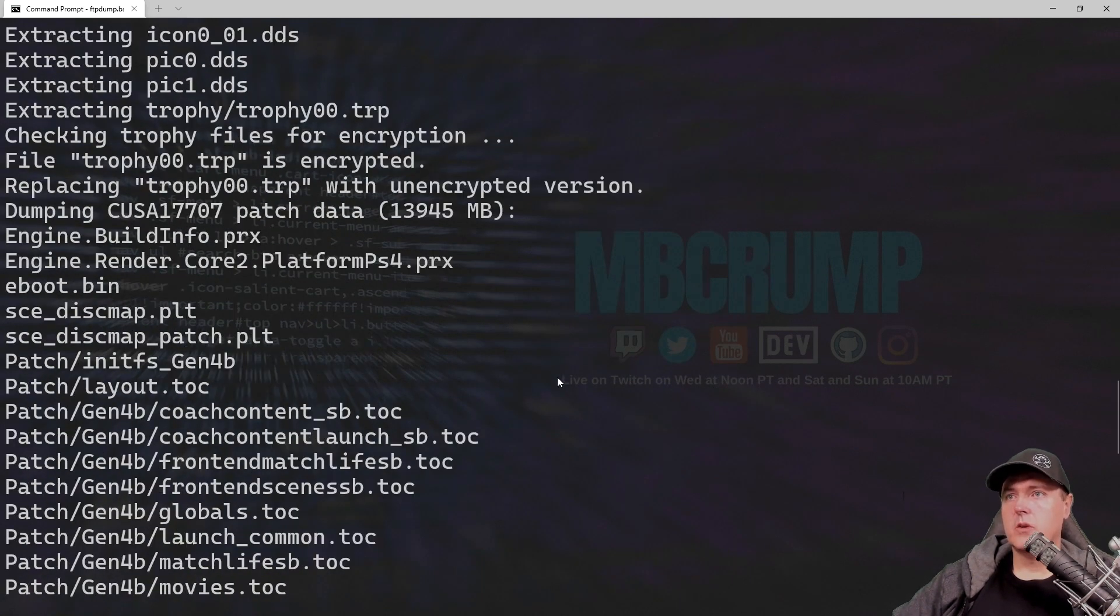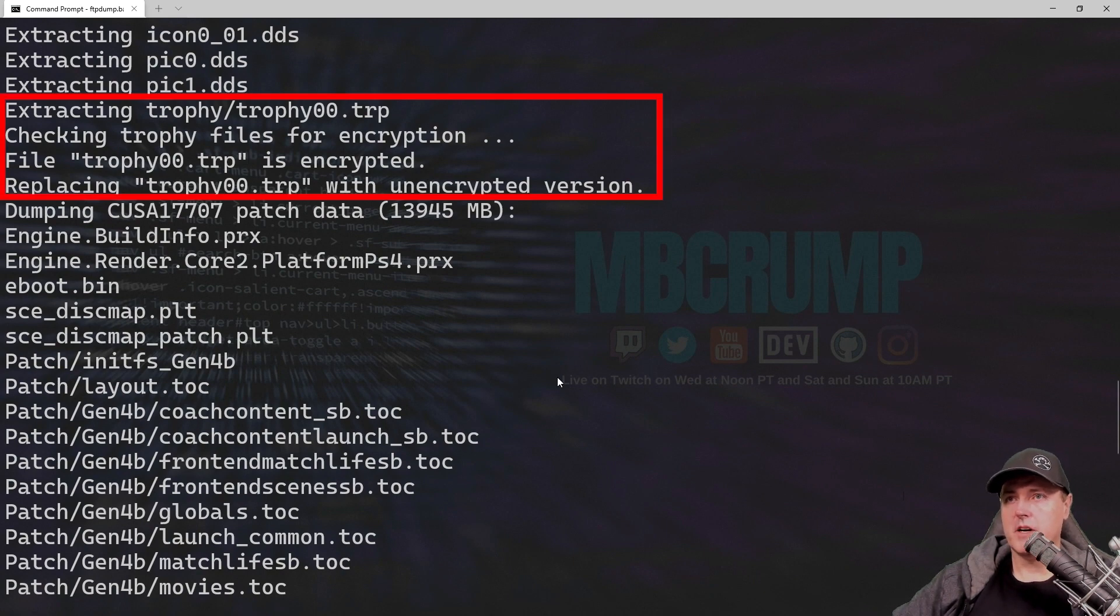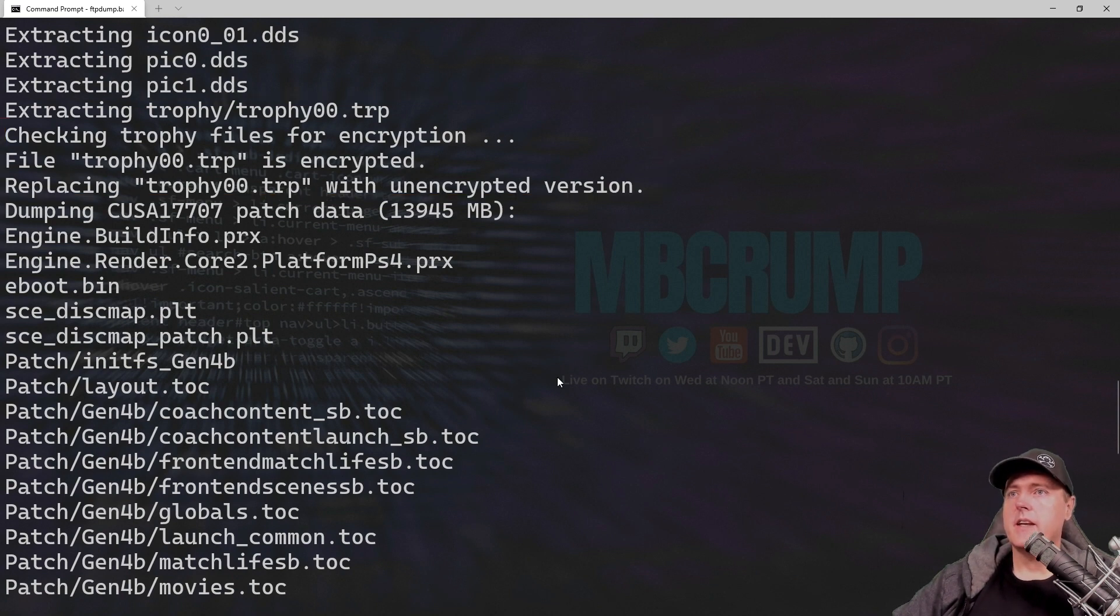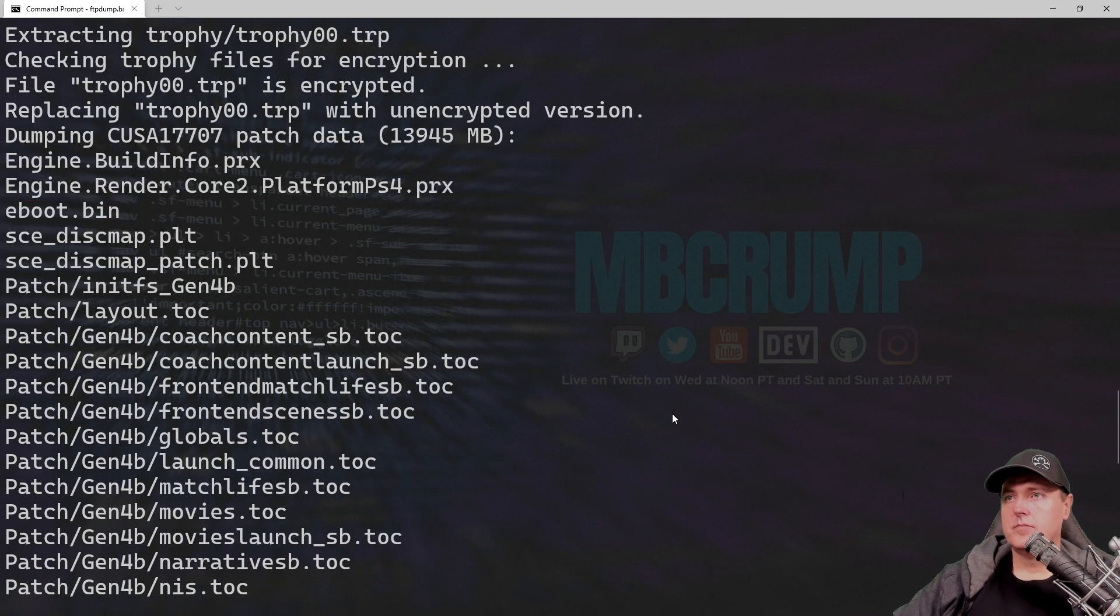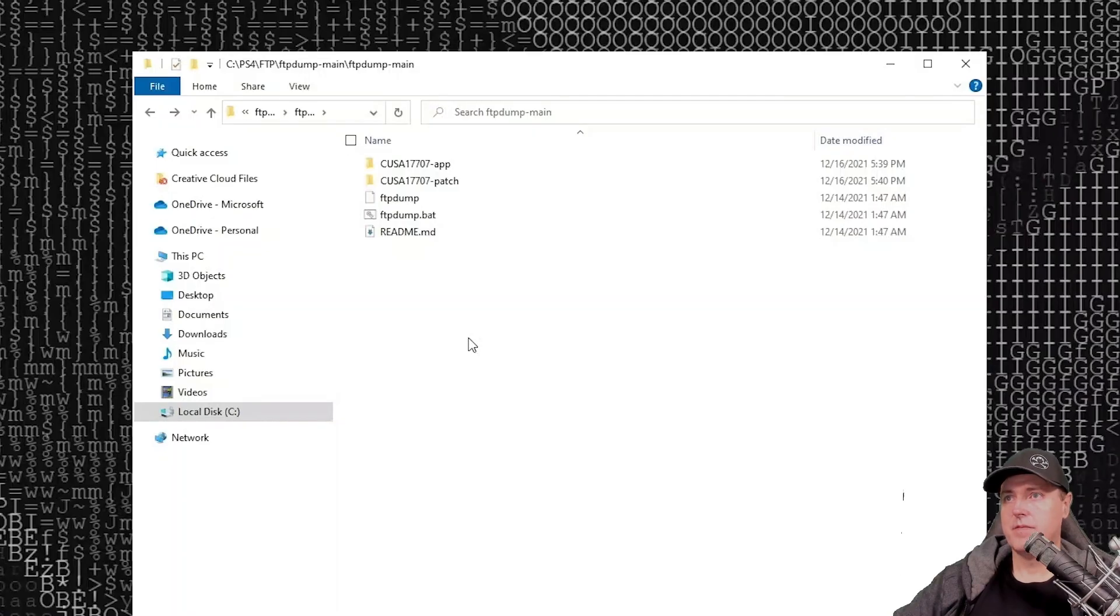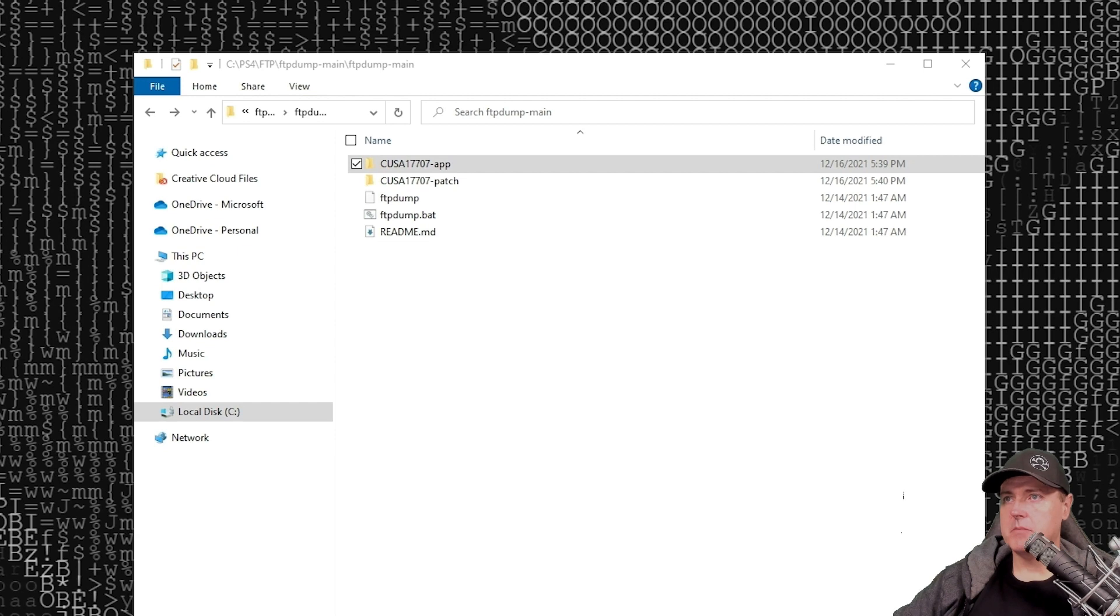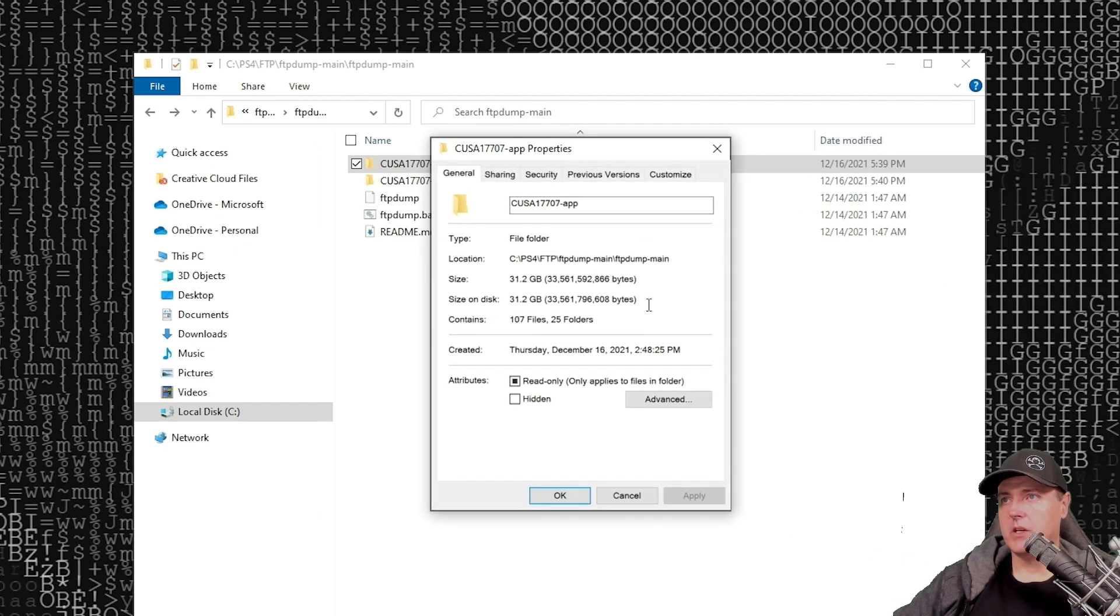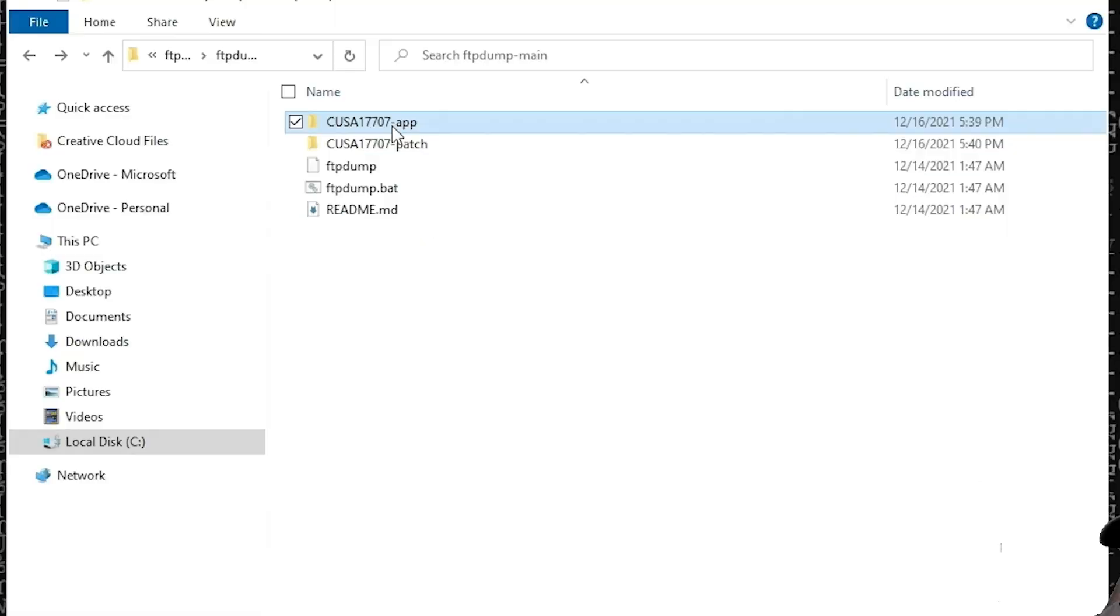As I scroll down through this, you can see where it says stuff like extracting the trophy files, replacing the trophy with an unencrypted version. And now it's moving on over to the patch data. Once it finishes with the patch part, we can also make another one of these just for the patch. Back over on our computer, we can see that there is the app that we just dumped. We can look at the properties of it. We can see that it's still right around that 31.2 gigabyte, which matches up to how big the game should be.